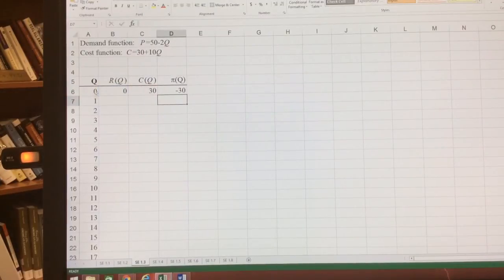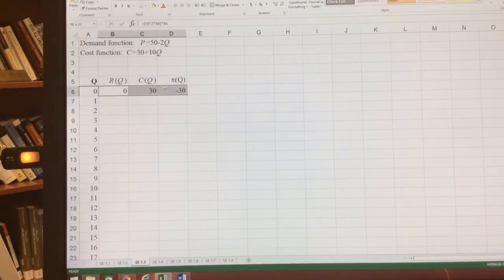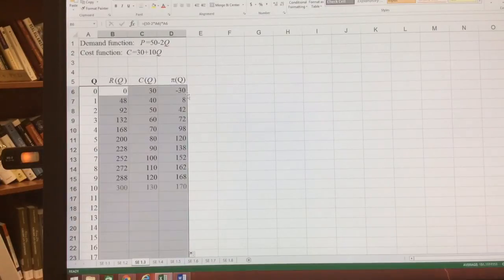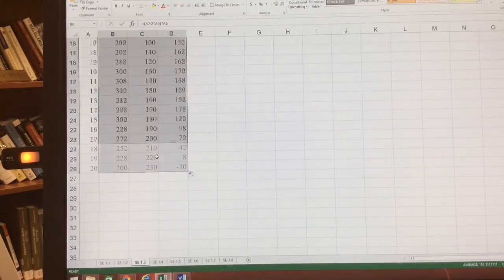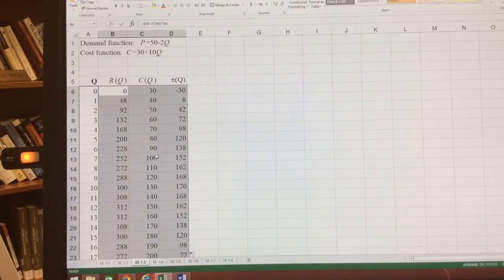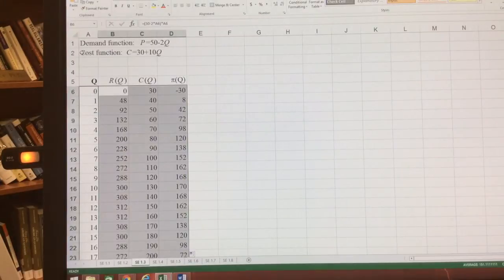So this is equal to total revenue minus total cost. And then I have it for all three of those. I can just highlight those three. I can just double click and it'll carry it down all the way through 20. Now that I have that, I want to be able to graph it out.